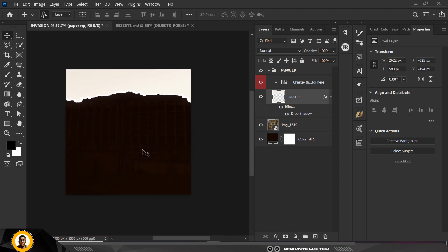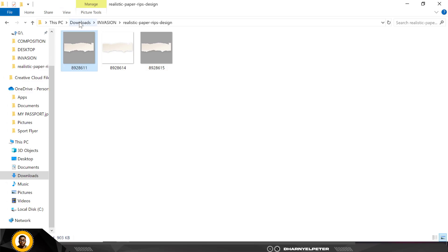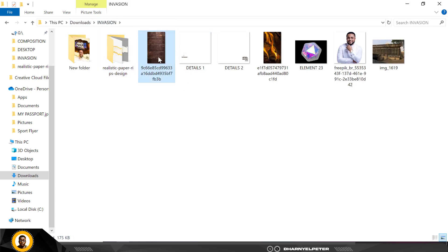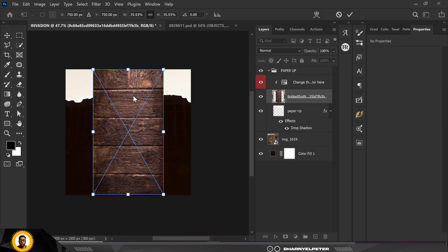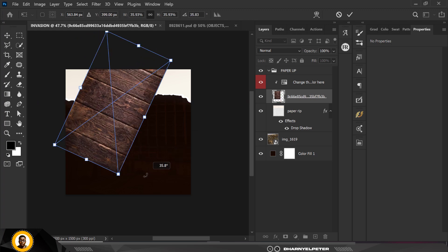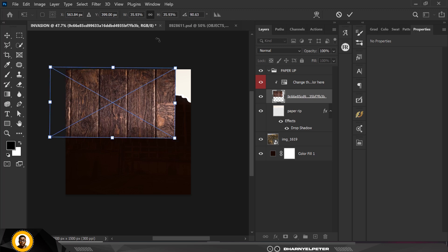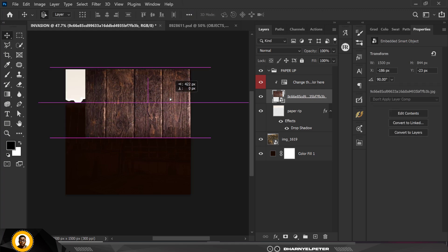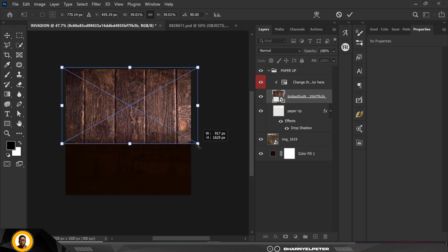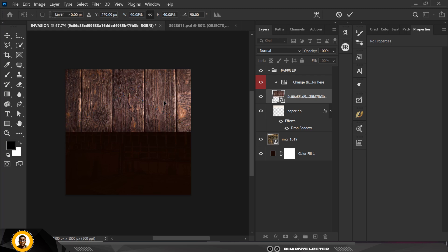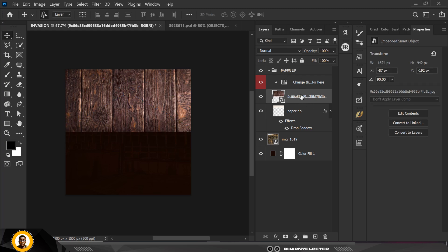Before I do that, let me insert another element. I'm going to my resource file and I'll drag this wooden texture inside here and position it. Before pressing Enter, I'm going to rotate it 90 degrees — you can come up to the rotation field and just type 90 degrees. Then press Ctrl+T again to increase it and fill up the whole portion. Press Enter and right-click on it to select Create Clipping Mask.